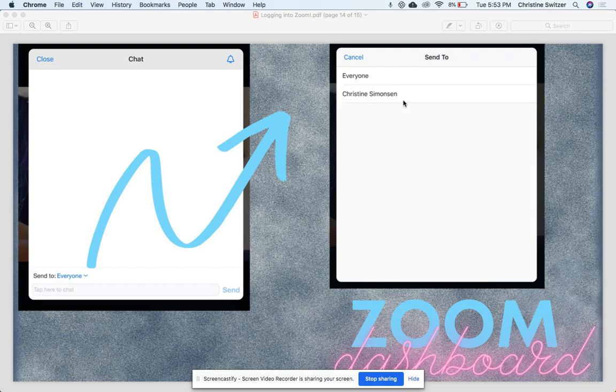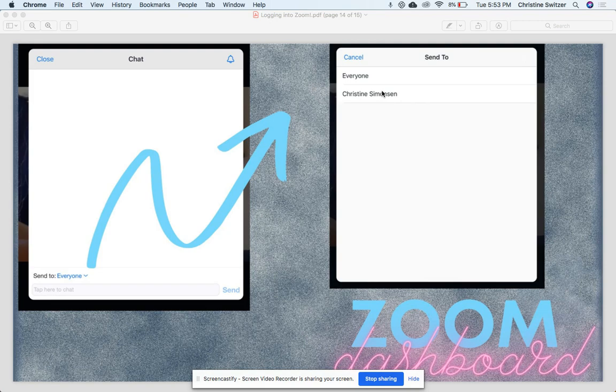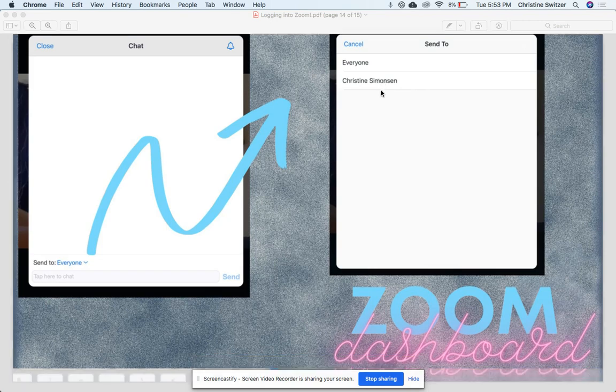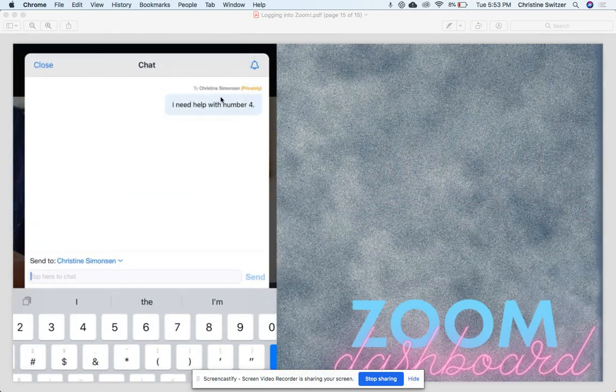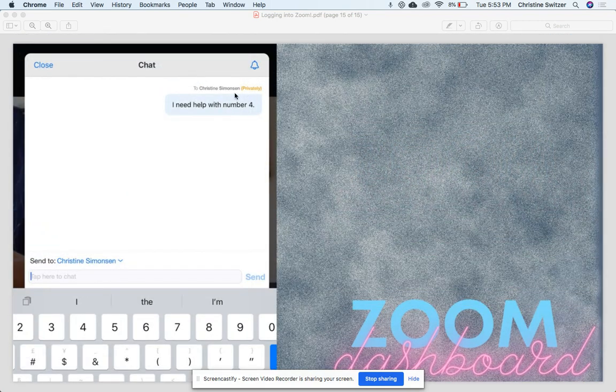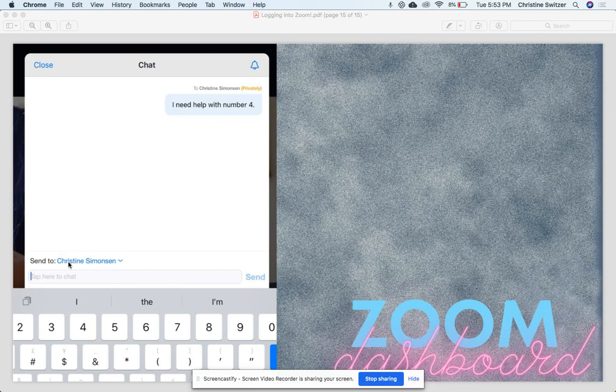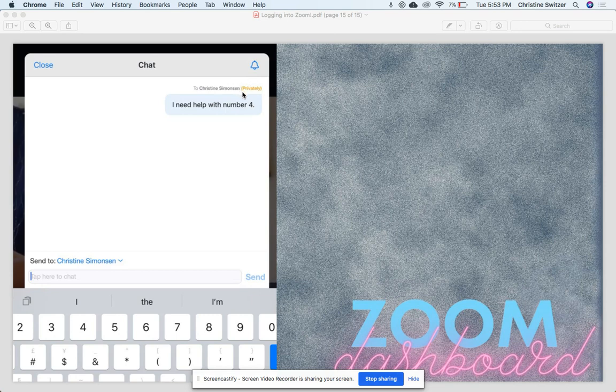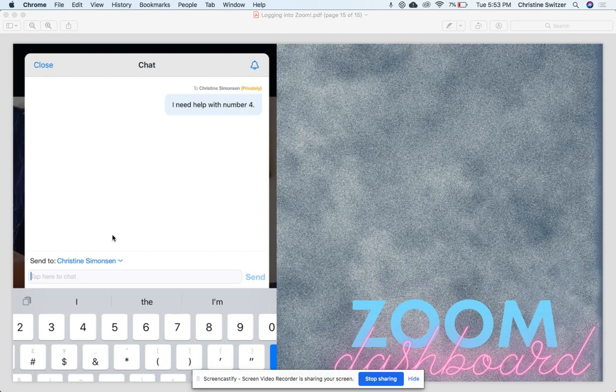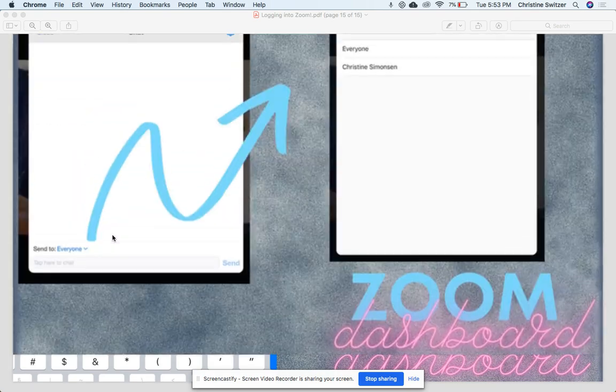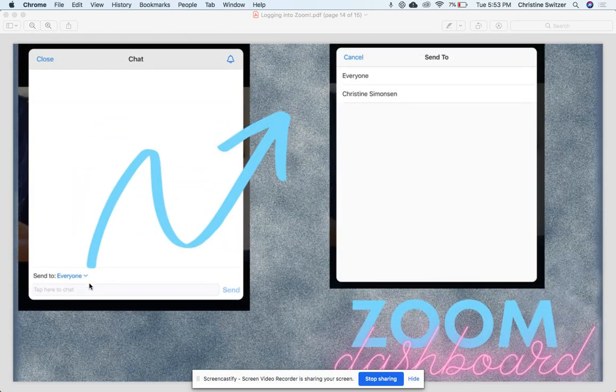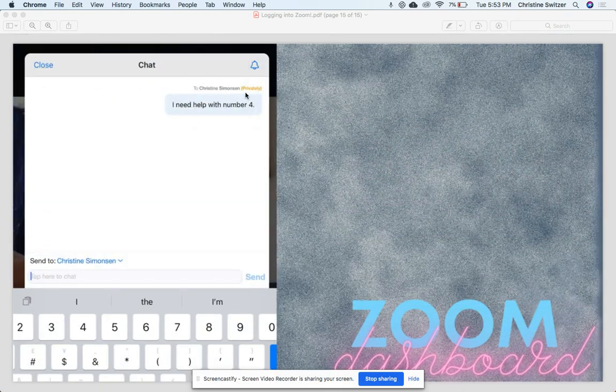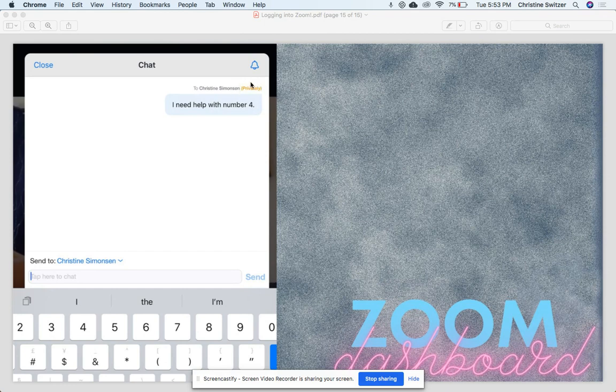If they had a private question that they maybe didn't want to raise their hand and ask in front of the whole class, they can send a private message to me. And that message would look - you would type it in and it says 'To Christine Simonson.' So that shows it's not to everyone, it's just to one person. And here's that message, 'I need help with number four.' You can double-check that it's private because it's gonna say it up here in this orange color. It says 'Privately.' If it shows 'To Everyone,' it's gonna show up in either a blue or a black, and it will say 'Everyone' here in parentheses.